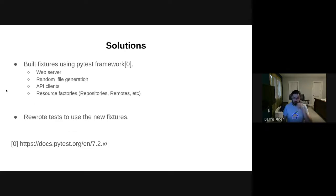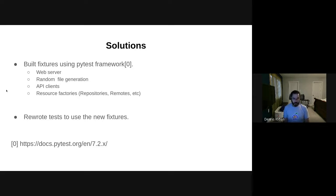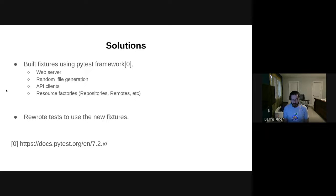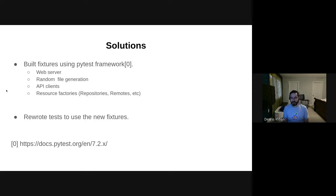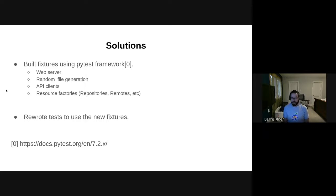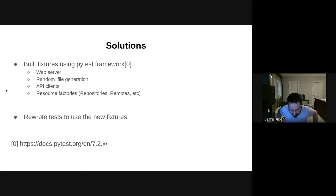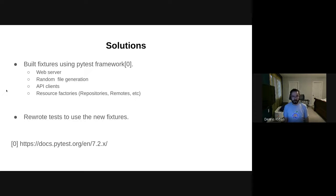So what did we do to address these problems? We decided to build some fixtures using the pytest framework. We were already using pytest as a test runner, but using it as a test runner was not really providing us much benefit because our tests were running serially and they still had all the problems that I described earlier. So to resolve those problems, we created some fixtures.